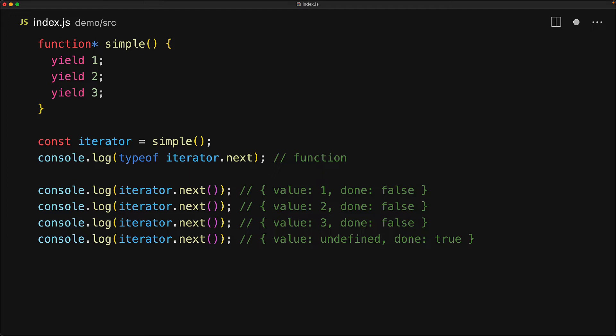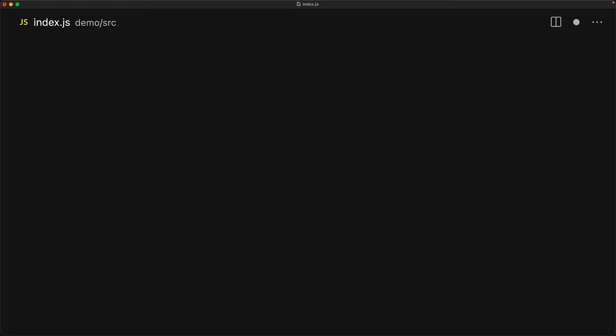The main use case for the generator is not the fact that it follows the iterator protocol, it is the fact that it follows the iterable protocol. So let's invoke the generator again and this time store the generator object that is returned into a variable called iterable.